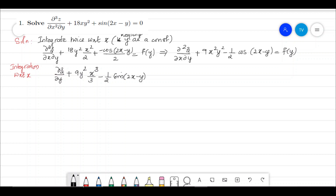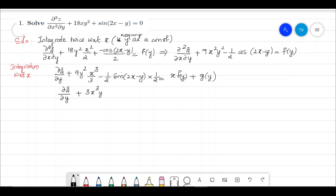equal to f(y) times the integral dx, which is x·f(y), plus another constant of integration — let us call that g₁. Simplifying: ∂z/∂y + 3x³y² − (1/4)sin(2x − y) = x·f(y) + g₁.